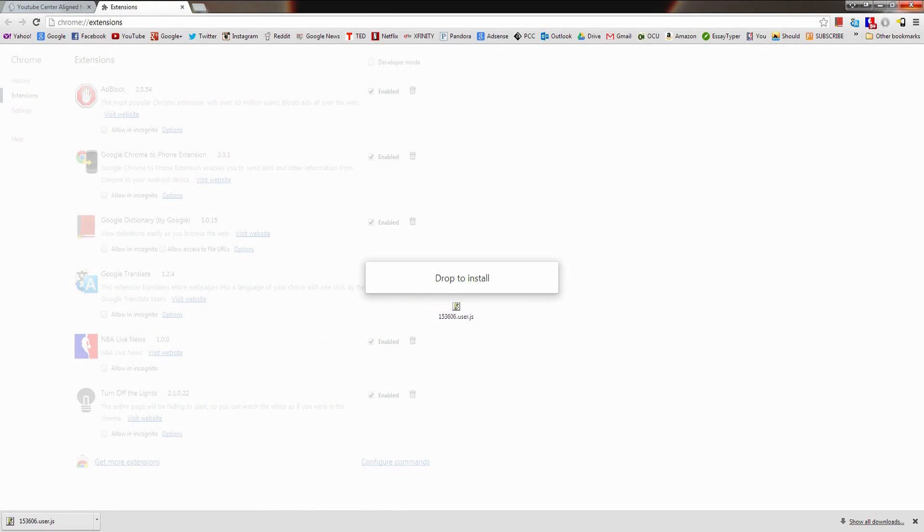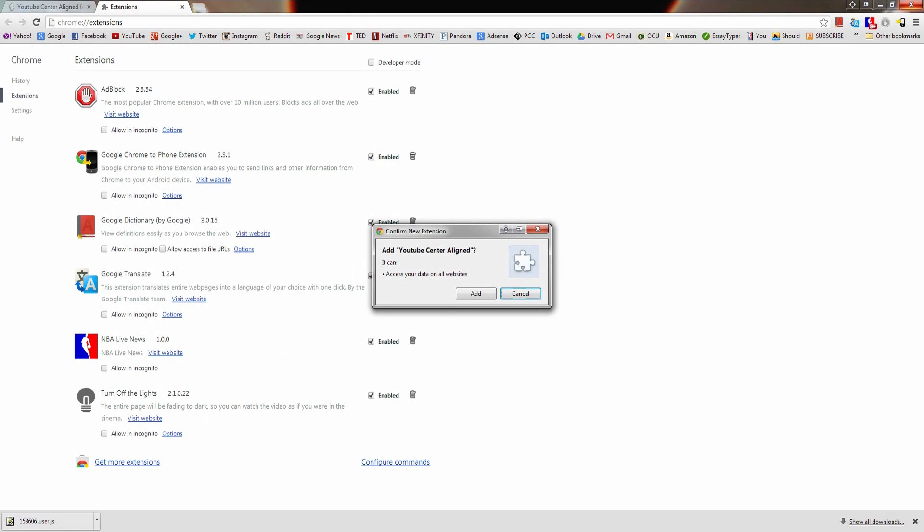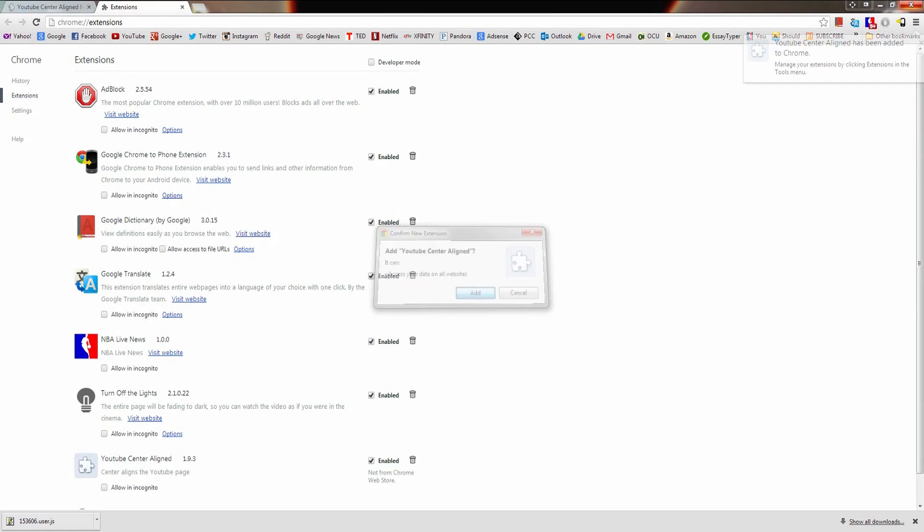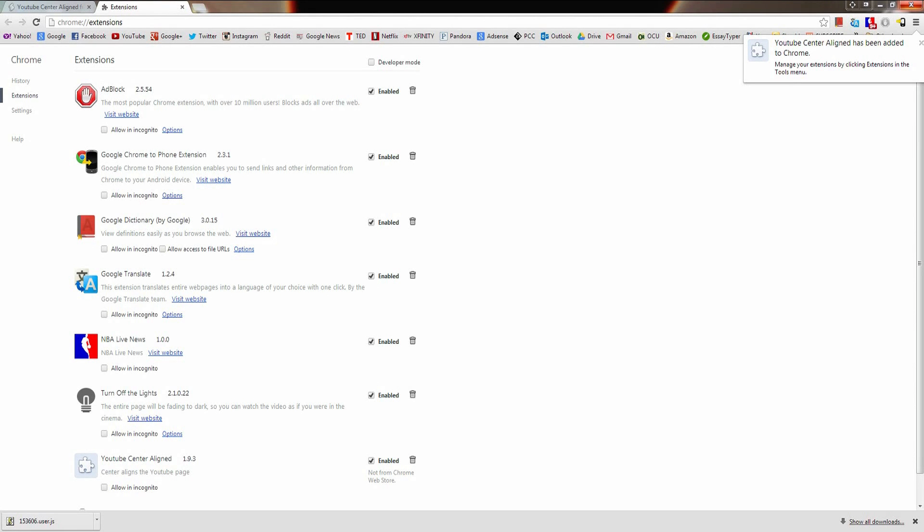Depending on where you downloaded the user script, it might not be down below like mine is, so just keep that in mind. It might be in a downloads file for Google Chrome, so you might have to go searching for that, but it's there somewhere.